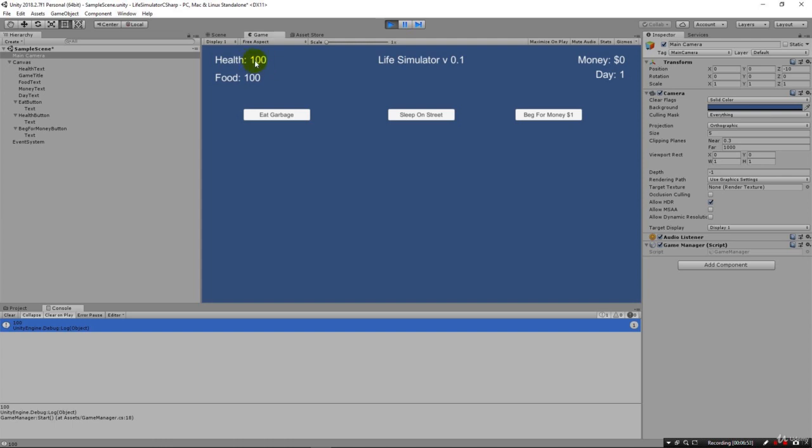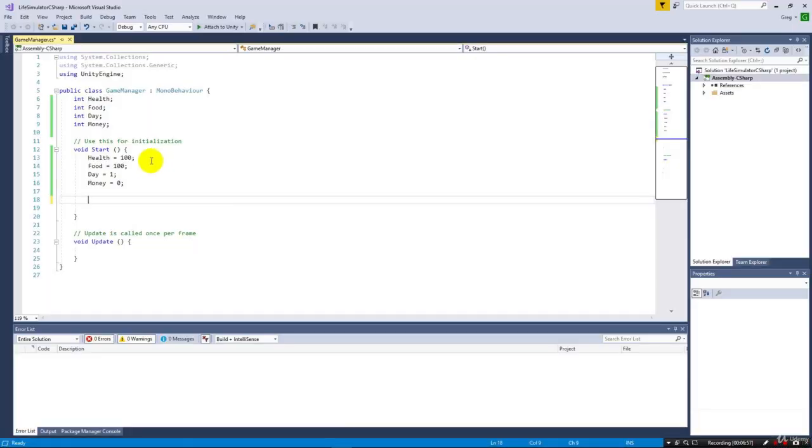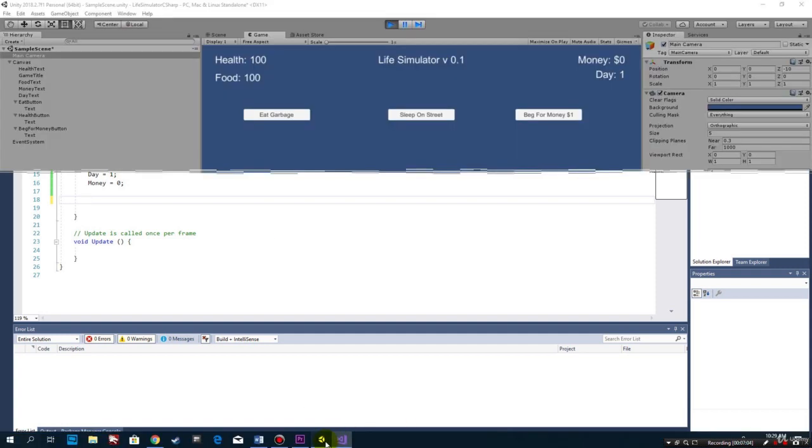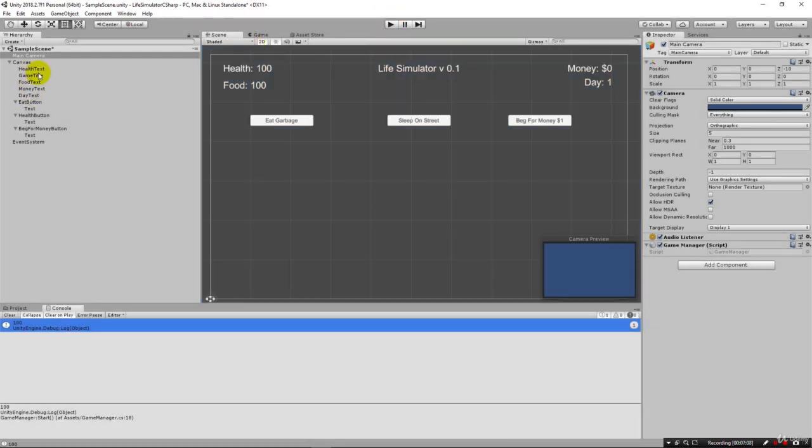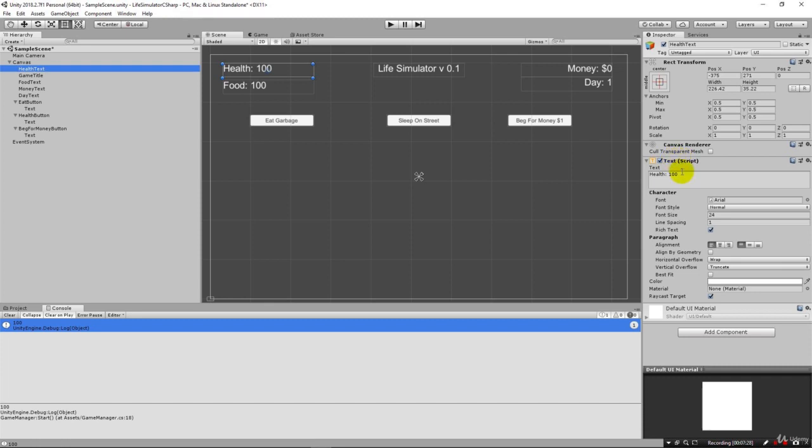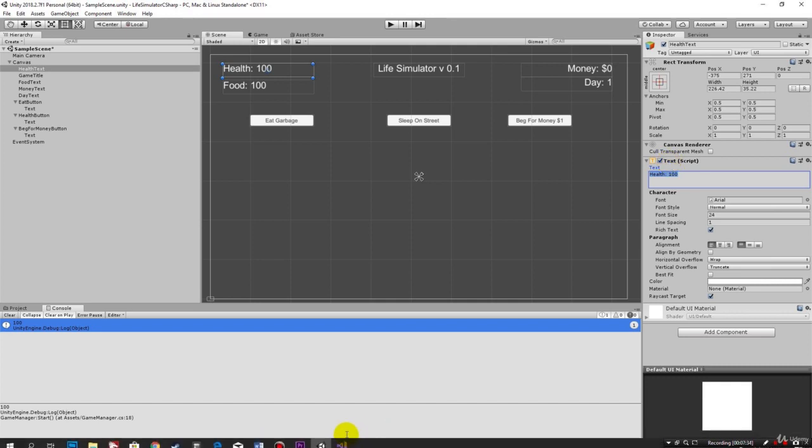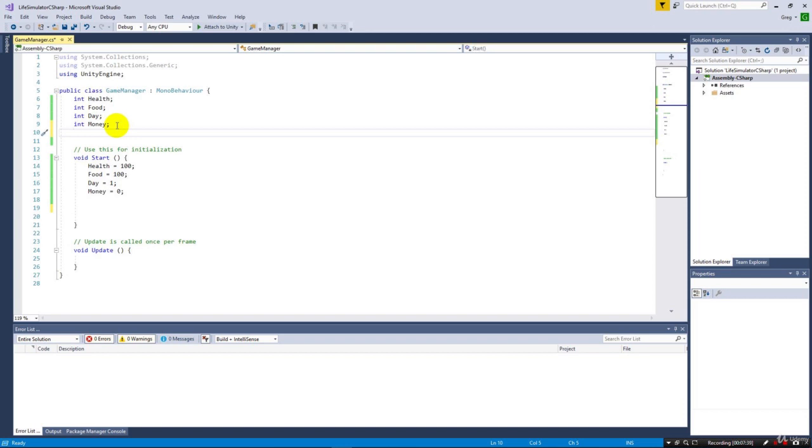Now we want to update the screen text, the actual labels that we have here. We want to change this value based on that number. In order to access our text label that's sitting out here, we're going to have to make it available to our script. We're talking about this health text, and we're going to update this health text based on that variable.